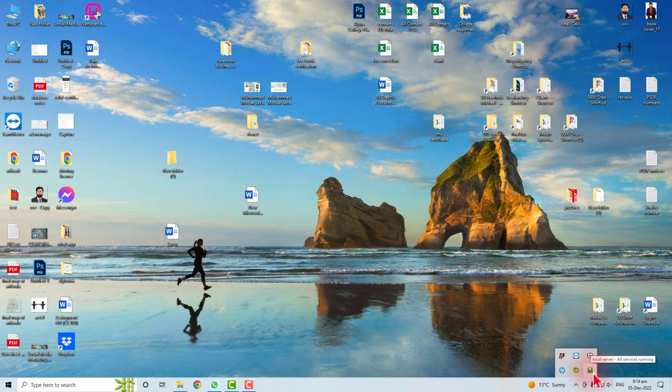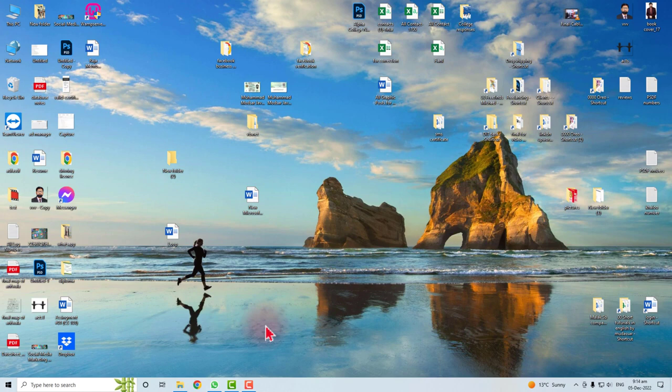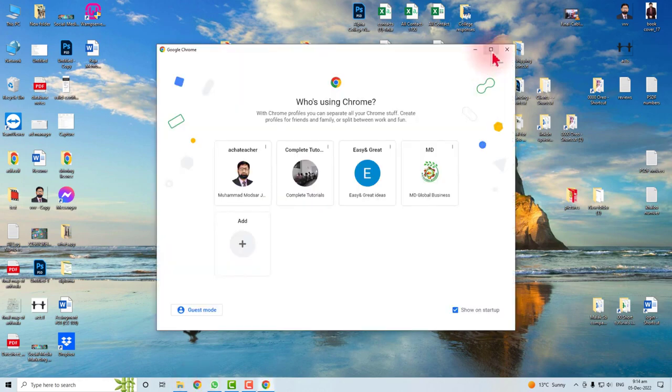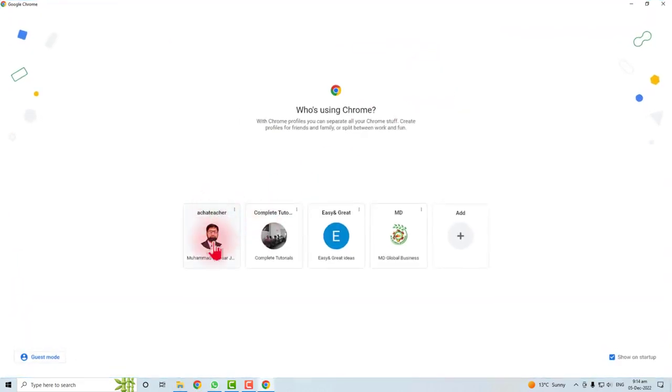Now if you want to test whether it's properly working or not, just open the browser. In my case I have selected Google Chrome during installation for browsing the websites, that's why I have opened Google Chrome.